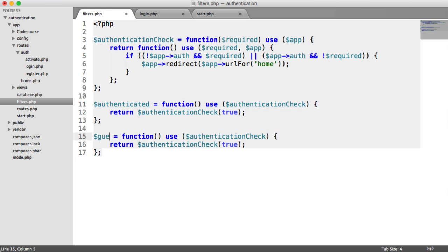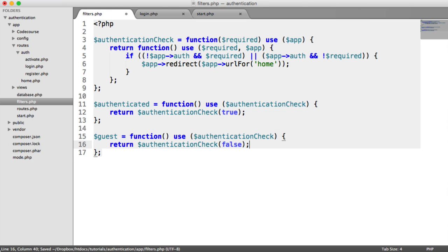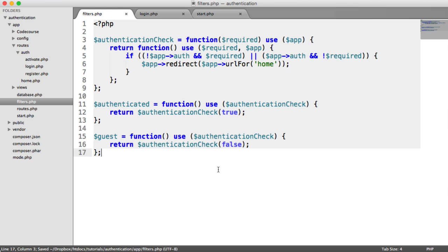I'm going to duplicate this and create a guest middleware, and I'm going to pass in false here. That's all we need to do. We now have our two filters we're going to use.